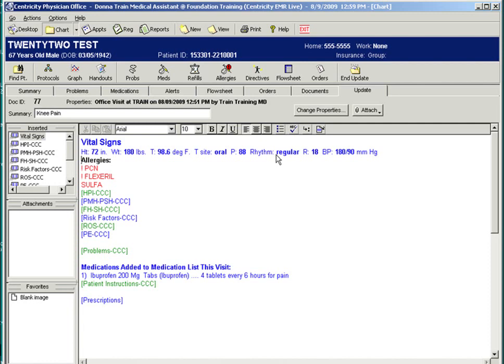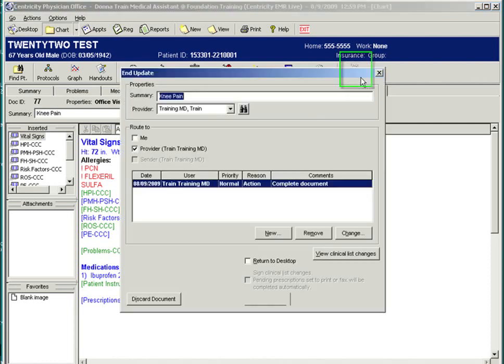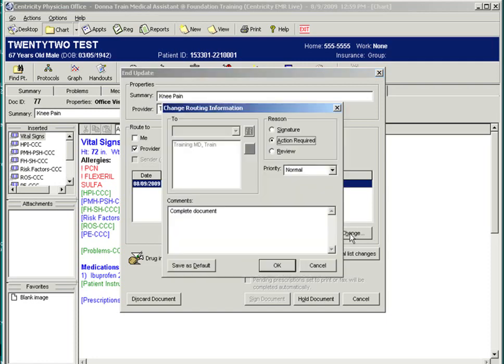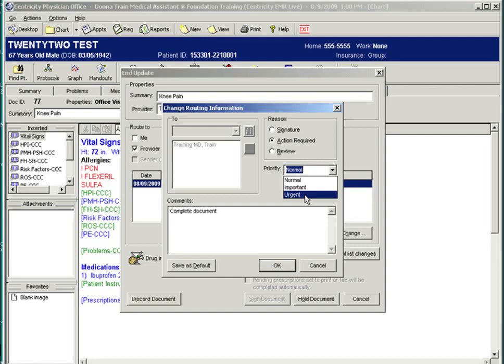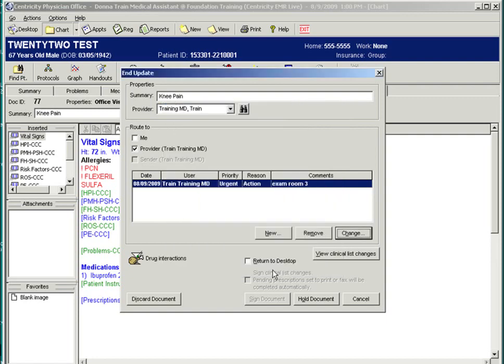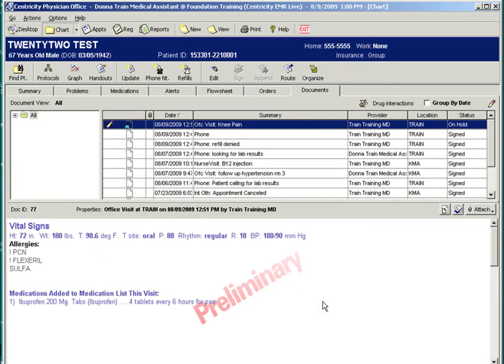The note is then placed on hold and routed to the provider. You have the option of changing the routing selection as you want to send it to the doctor as urgent. And you may put where the patient is waiting for him. OK. Then you want to hold the document. The doctor will then have this note routed to his desktop with an urgent sign so that he can go into the patient chart and document his exam and findings.